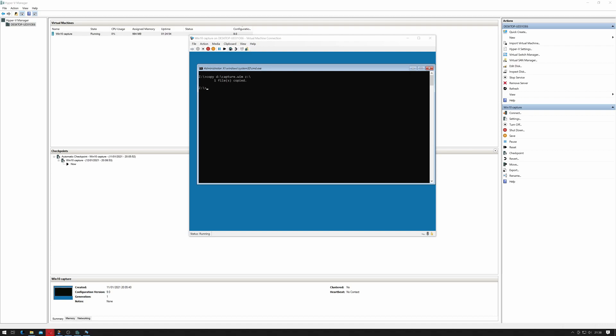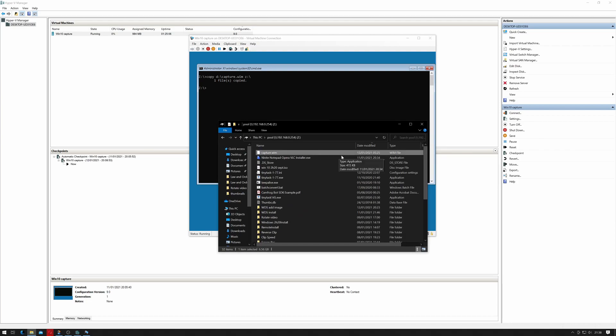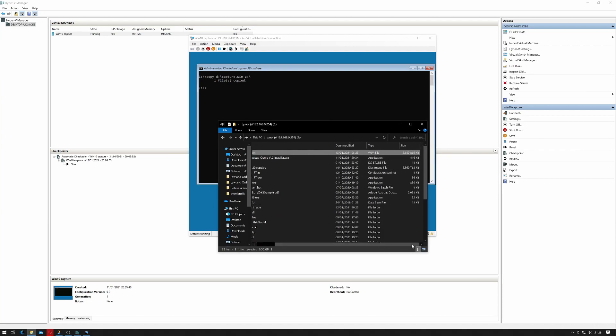Okay, that's actually now finished copying. So if I just pull up my NAS and bring that to the screen, you can see it's created a WIM file which is around 7 gigs in size.